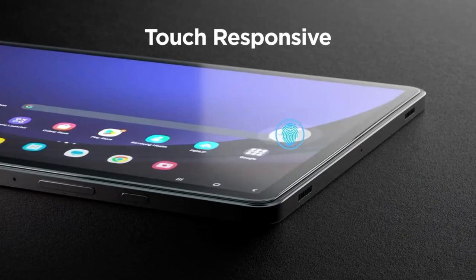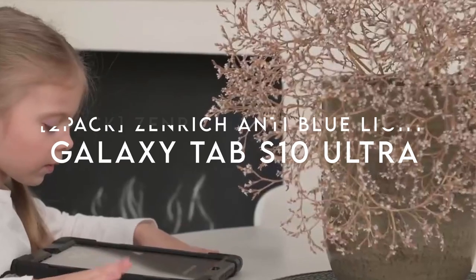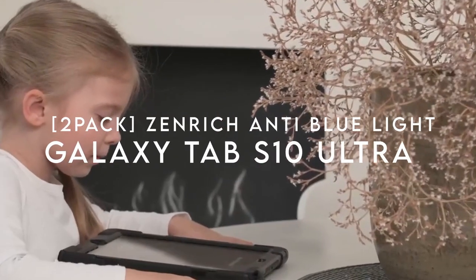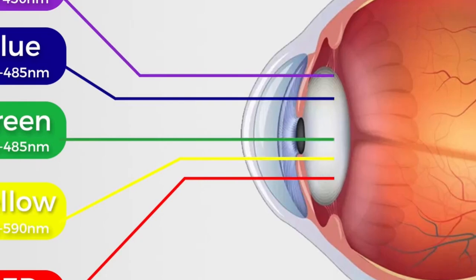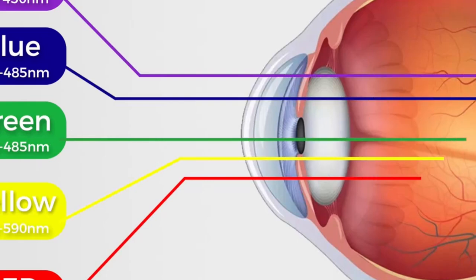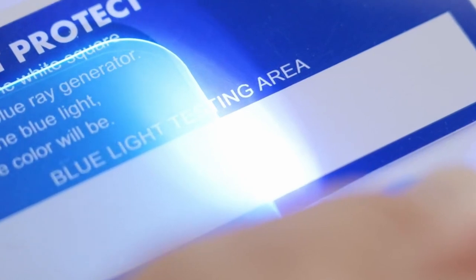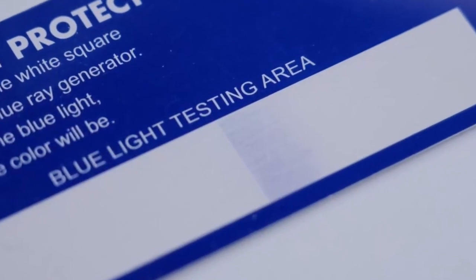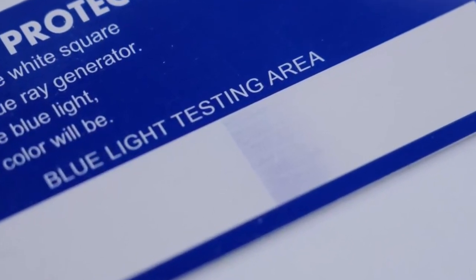On number 2, 2-pack Zenrich Anti-Blue Light. Let's dive into the Zenrich Anti-Blue Light Screen Protector. First up, it's a perfect fit for your Samsung Galaxy Tab S10 Ultra 2024, S9 Ultra or S8 Ultra, offering premium protection.